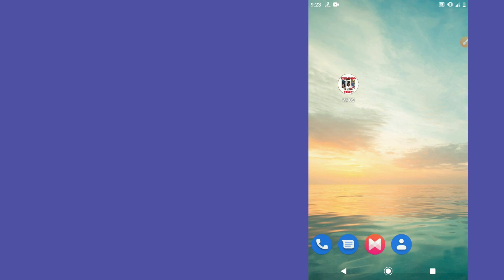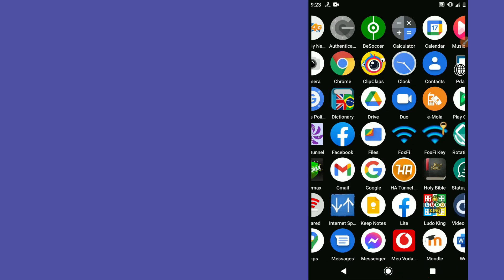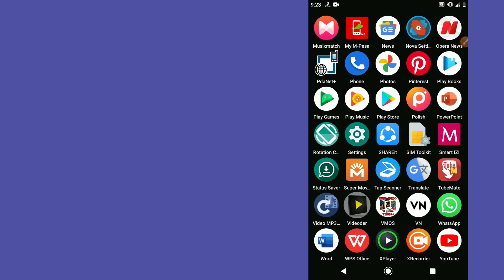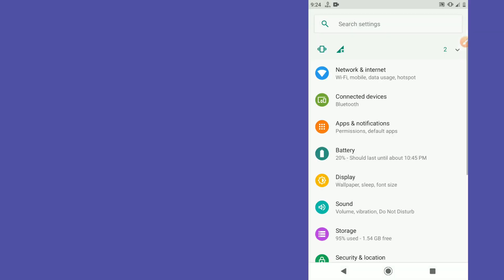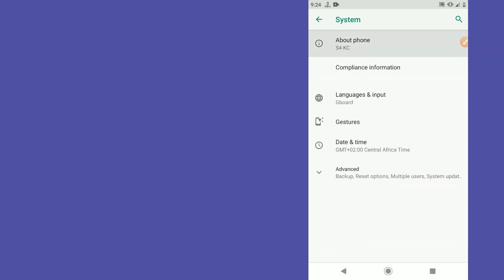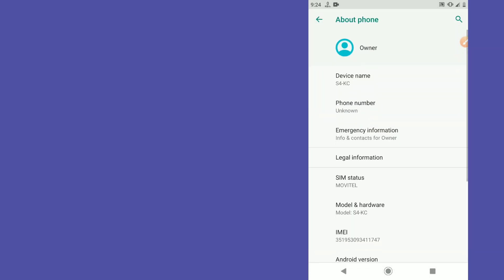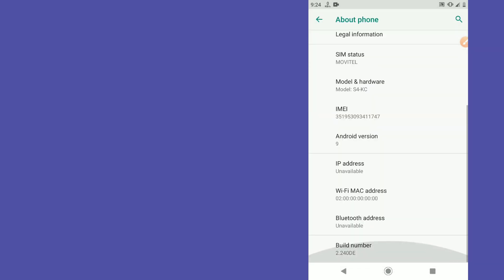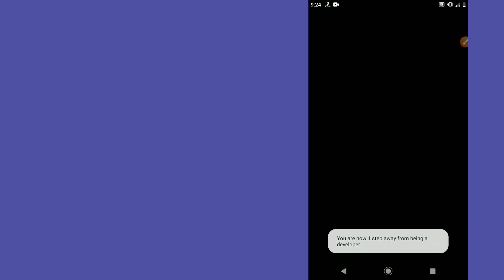The first thing you need to do is go to your Settings and activate Developer Options. Go to Settings and look for the last option called 'About Phone.' Click on Build Number around seven times to activate the Developer Option.